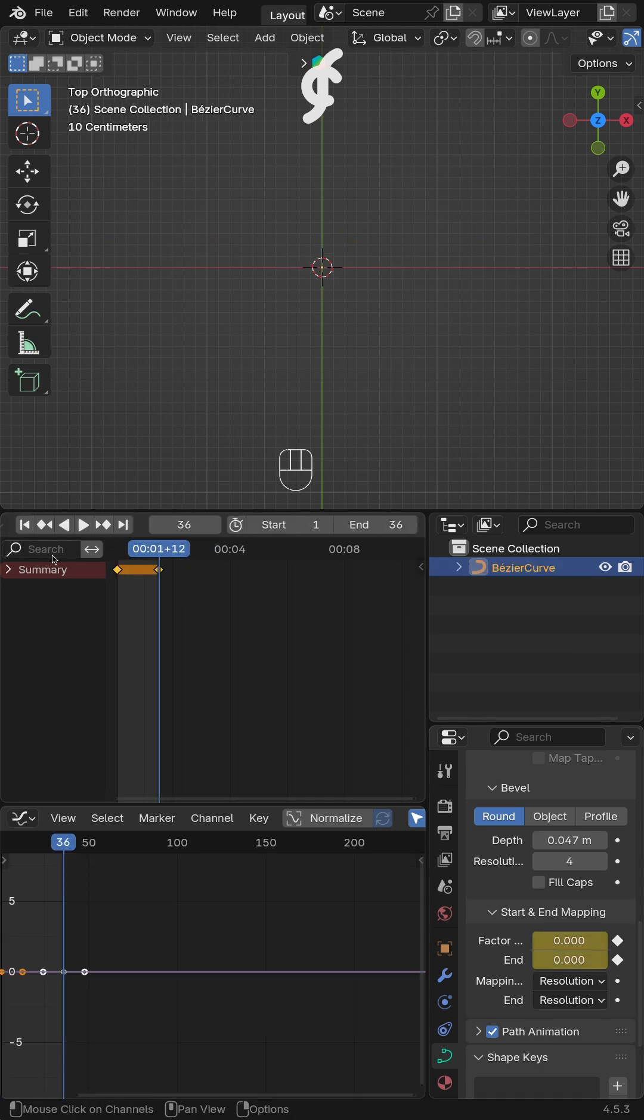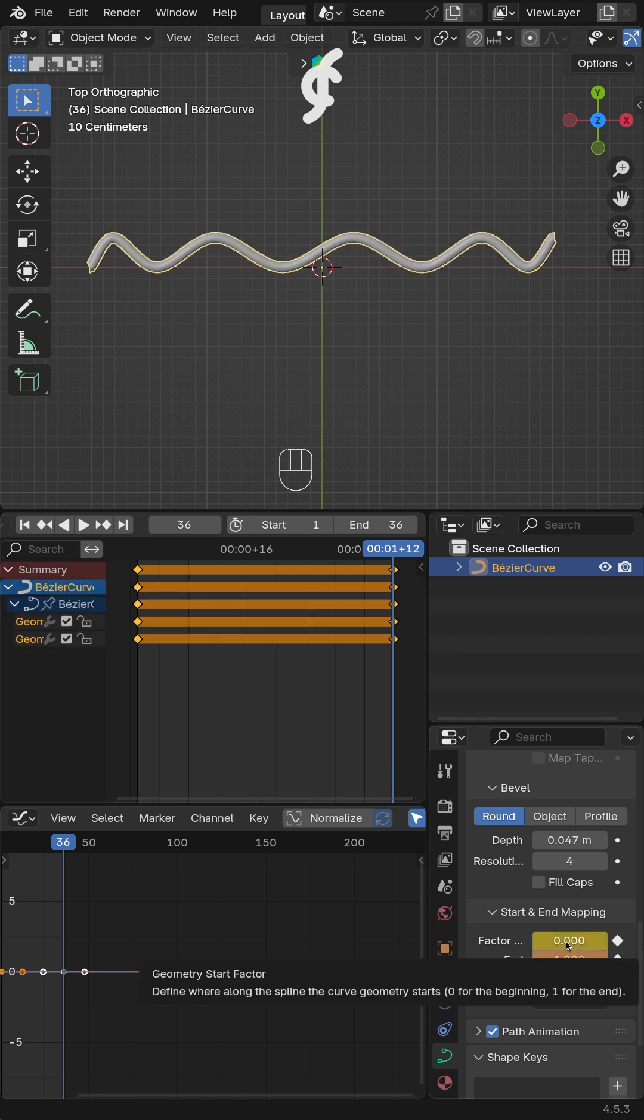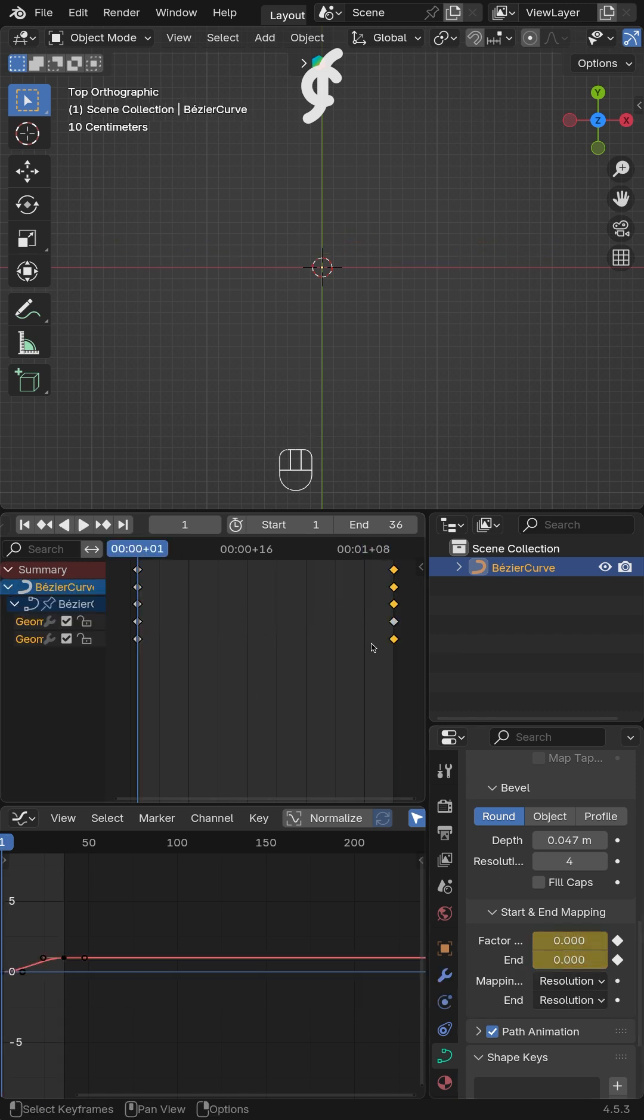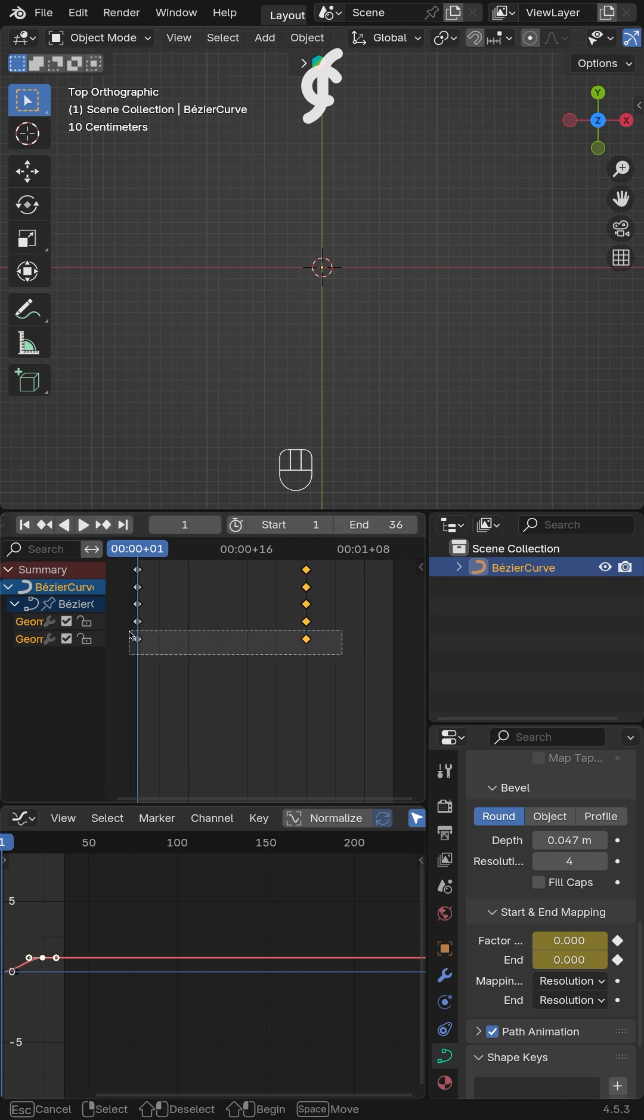In the next frame, set the start and end values to 1. Then, shift the position of the end keyframe until you get a broken line animation.